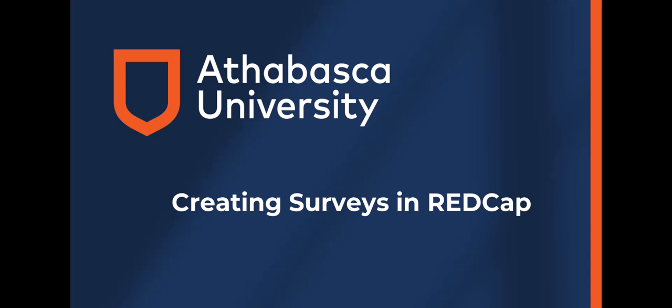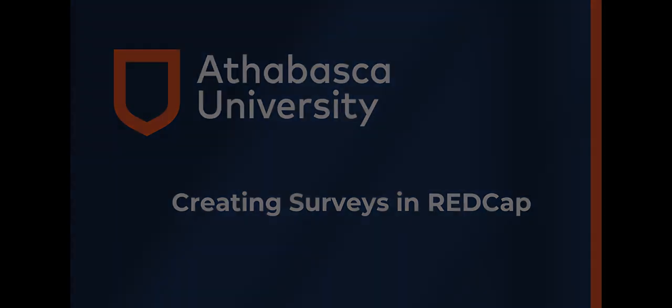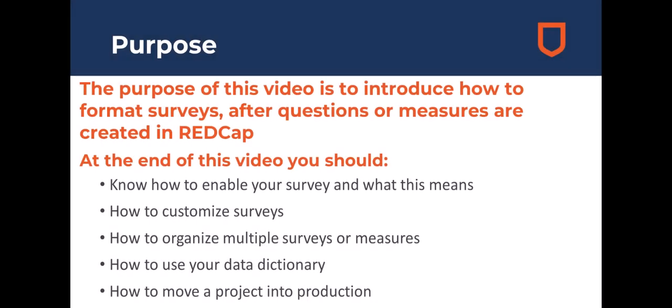Welcome to this introductory video on how to use REDCap at Athabasca University. This video will walk you through creating surveys using REDCap once you have questions or items created. The purpose of this video is to introduce how to format surveys after questions or measures are created in REDCap.